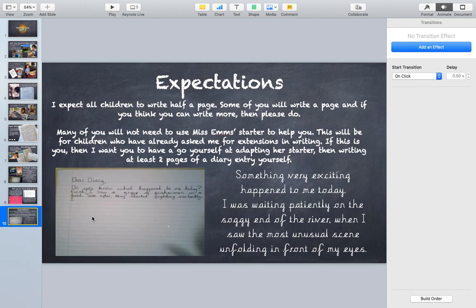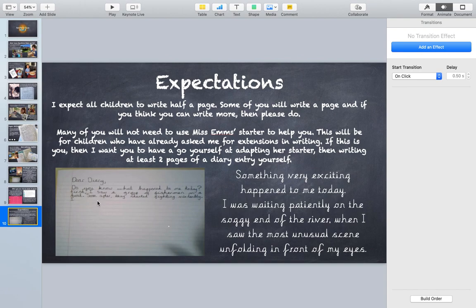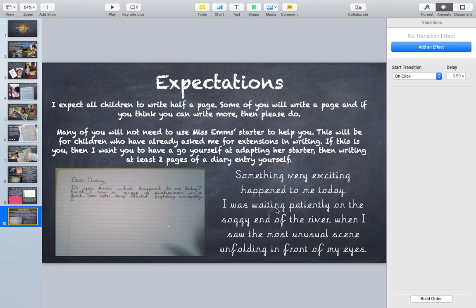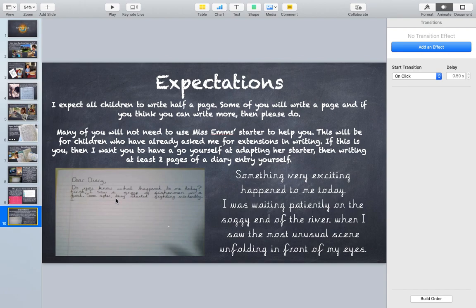Okay, so she's done this: Dear diary, do you know what happened to me today? First I saw a group of fishermen in a boat. Soon after they started fighting violently. I love that, that's brilliant. I think I'm going to make it even better. So something very exciting happened to me today. I was waiting patiently on the soggy end of the river, so I was talking about the mud earlier, when I saw the most unusual scene unfolding in front of my eyes. So that's hers, like it, see if you can make it better. Lots of people ask me for harder work. You can make it harder by upleveling the sentences and kind of just sort of being a bit creative about it.